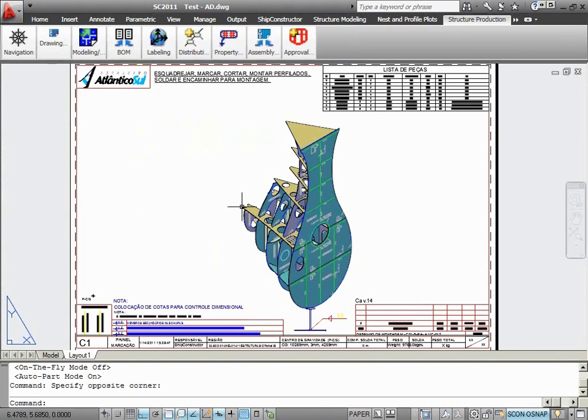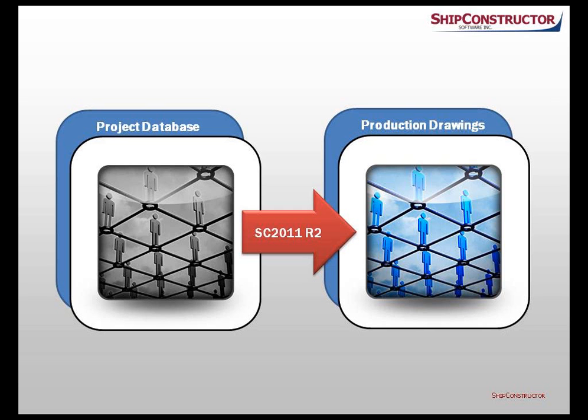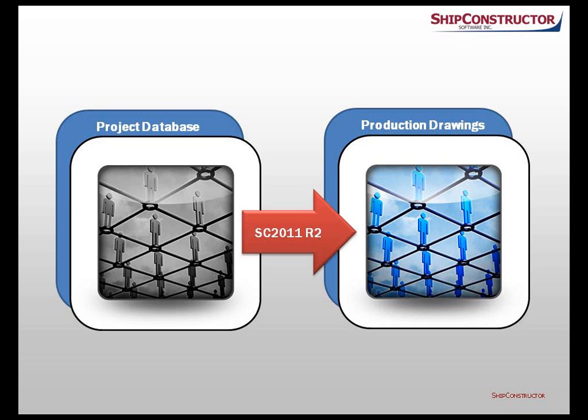The major change that happened in ShipConstructor 2011 R2 is that now the application stores information about parts revisions inside their production drawings. Therefore, any production drawing that was created in ShipConstructor 2011 R2 can be used as an updatable backup source of a production drawing. The major benefit of having such functionality is the user's ability to see what changes happened to the production drawing between the two moments of time, the moment the backup file was created and the present moment.